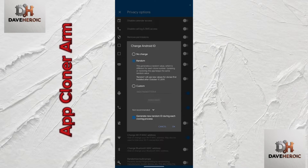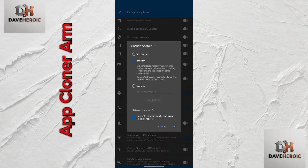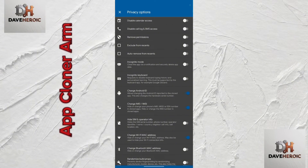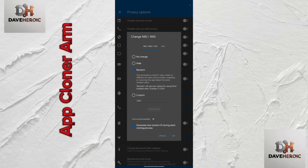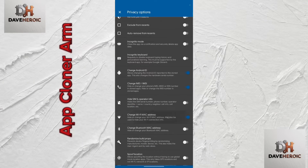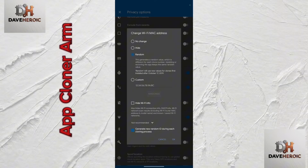First, activate 'Change Android ID'. Click on it, select 'Random', then click the 'Not Recommended' drop-down, choose 'Generate new random ID', mark it, and click OK. Next, click 'Change IMEI/IMSI', do the same: select Random, click Not Recommended, enable 'Generate new random ID', and click OK. The third option is the same — select Random, mark it, click the Not Recommended drop-down, generate a new random ID during the cloning process, and click OK.